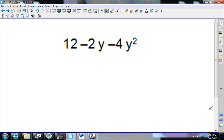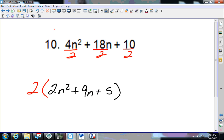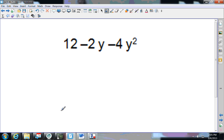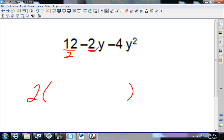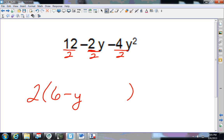Number 11 — pause that video and come back and see how you do. I've got 12, but my smallest coefficient is 2. 2 goes into 4, and 2 goes into 12, so I pull out a 2 and divide everything by 2: 12÷2 is 6; negative 2÷2 is negative y; negative 4÷2 is negative 2y squared.